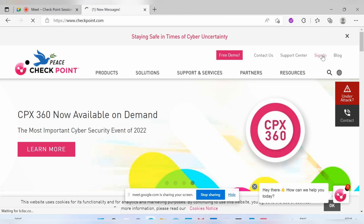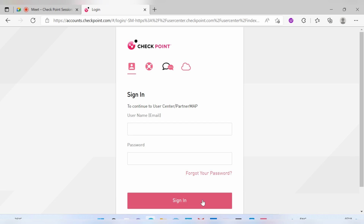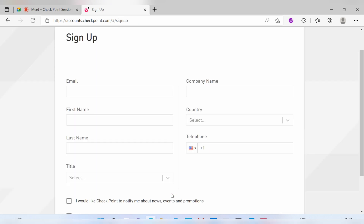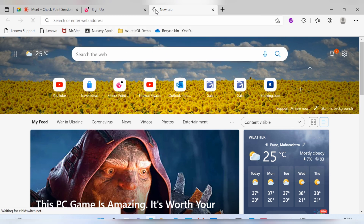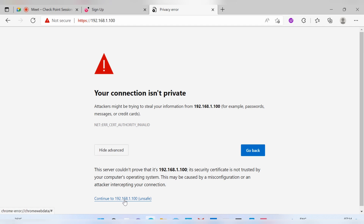For that you need to go to the CheckPoint firewall site and sign in with your account. If you don't have an account, you need to register yourself using the sign up option. If you click the sign up option, you will create your own account.